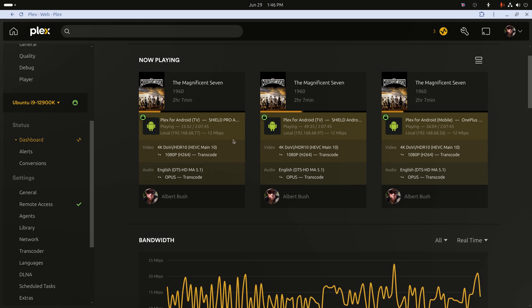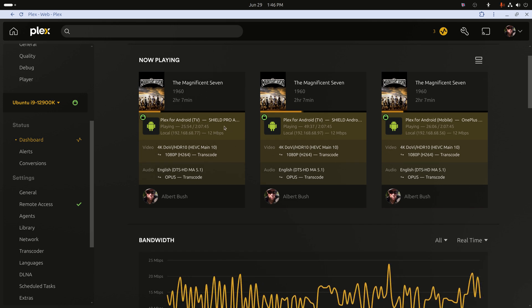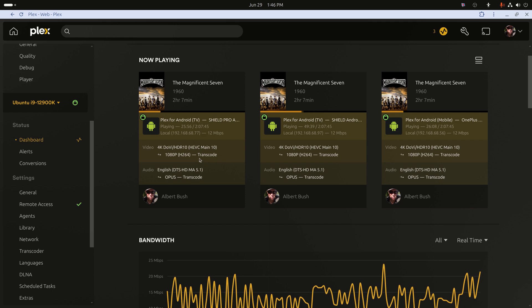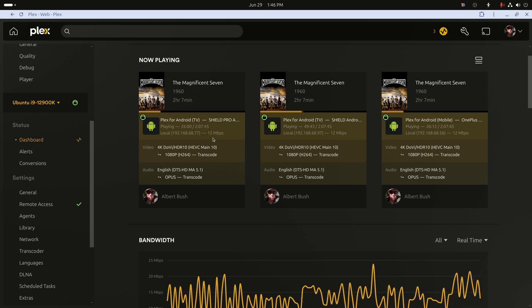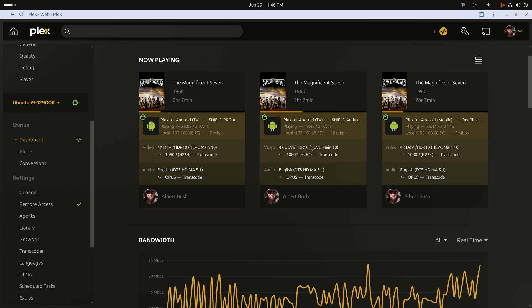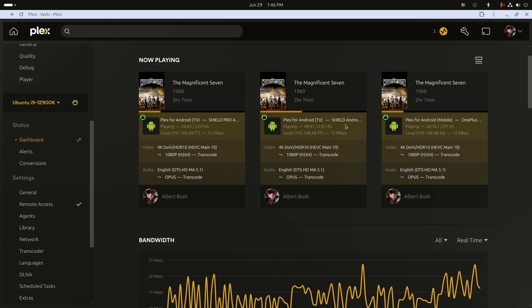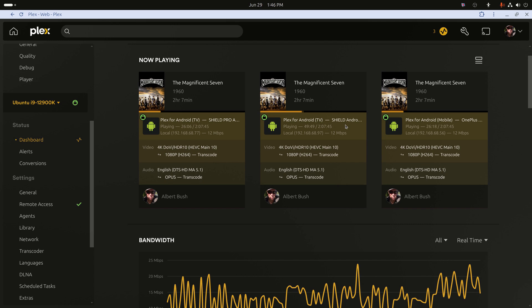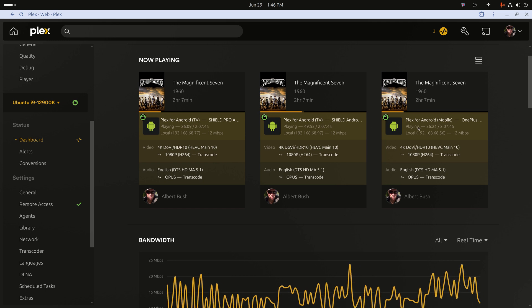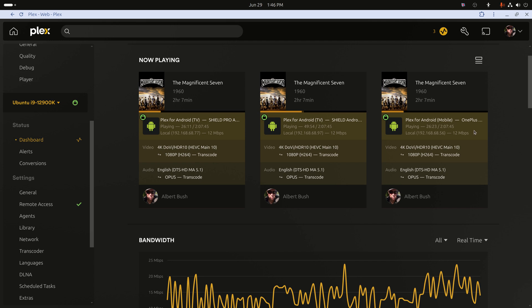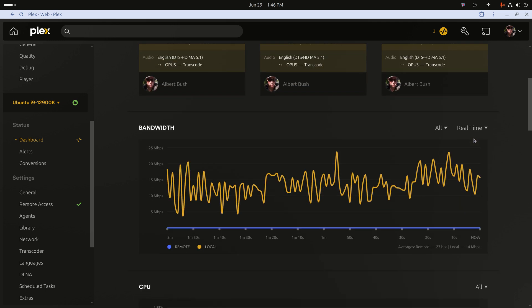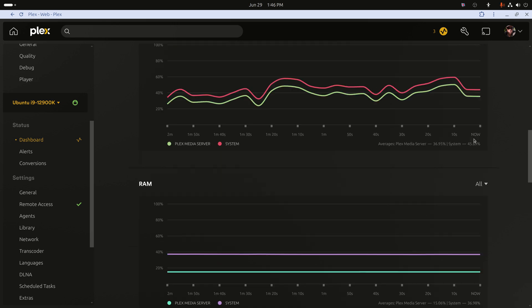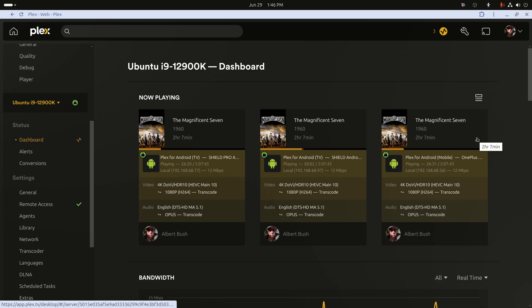So this is where we are at now. I have my Shield Pro in the living room transcoding this down to 12 megabits per second, a 1080p stream. I have my older 2017 Shield in the bedroom doing the same thing. And I have my OnePlus Pad tablet that's sitting in front of me also transcoding to the same level. So let's add in another direct stream and this time it will be from the tube style Nvidia Shield in my office.